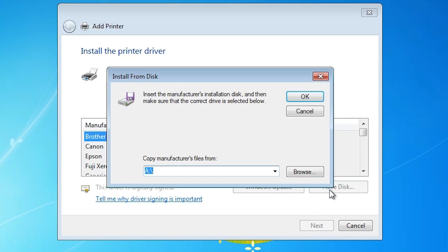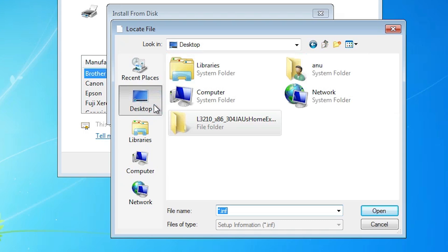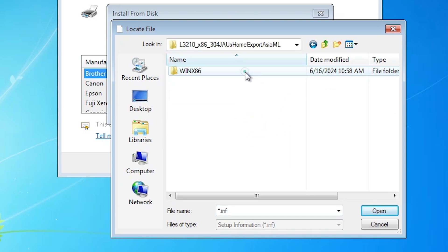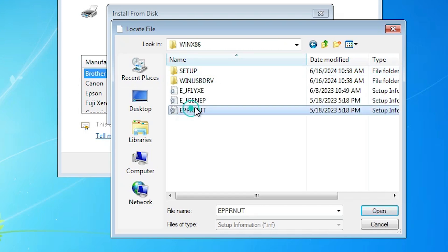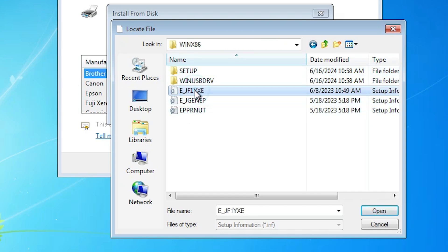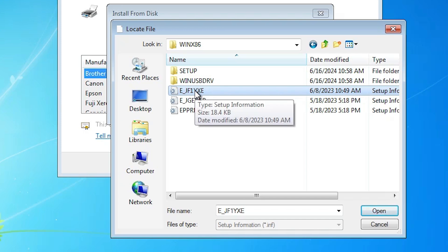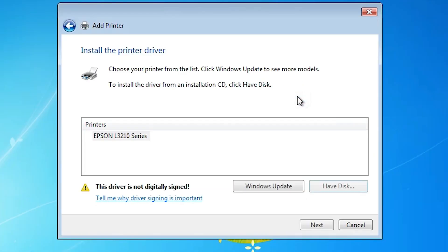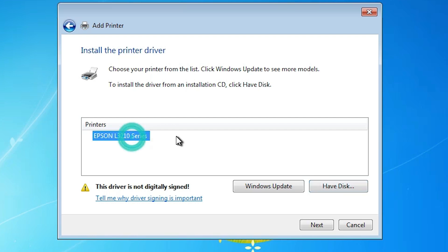Click on Have a Disk, then click Browse. Go to the desktop and here we find our newly extracted folder. Double click to open it through the subfolders. Here we find three or four files — select any file, as all files contain the same drivers. Click Open, then click OK. Here we find Epson L3210, which is the series for our model L3212. Select that. Note there is a yellow triangle warning — this driver is not digitally signed — but we will solve this in the next step. Click Next.